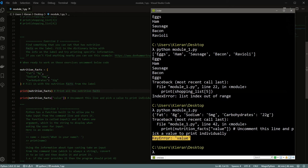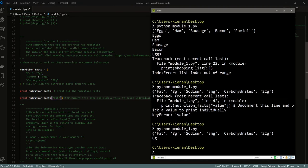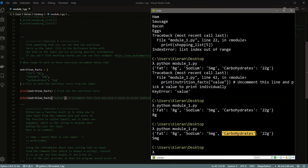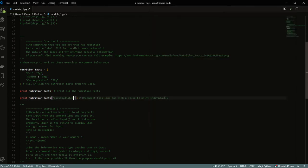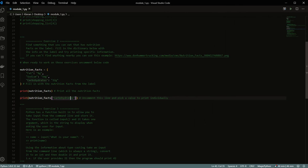It also says we've hit a key error. This is what happens in a dictionary if you try to ask for something that doesn't exist — it says the error happened on line 42, and nutrition_facts['value'] doesn't exist. When we go back to our dictionary, we see 'value' isn't a key in there. So we can change it to 'fat', for example. Now we know the fat is '8g'. The same thing for sodium and carbohydrates — we just swap in the correct key names. So it's super easy to use dictionaries.